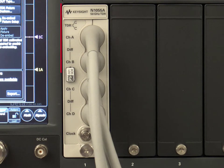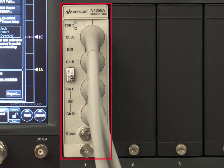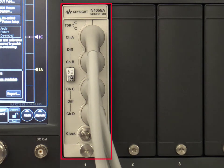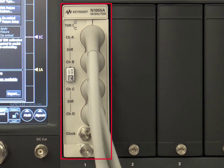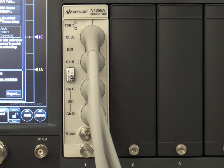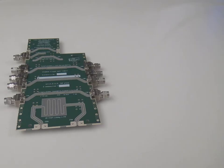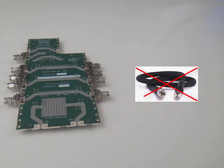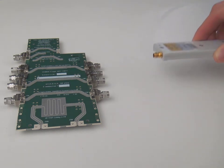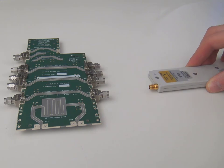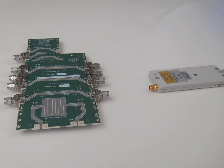Here is the N1055A TDR plus electrical remote sampling heads. A convenient piece of hardware which eliminates the need for connector cables by bringing the measurement equipment to the device under test.